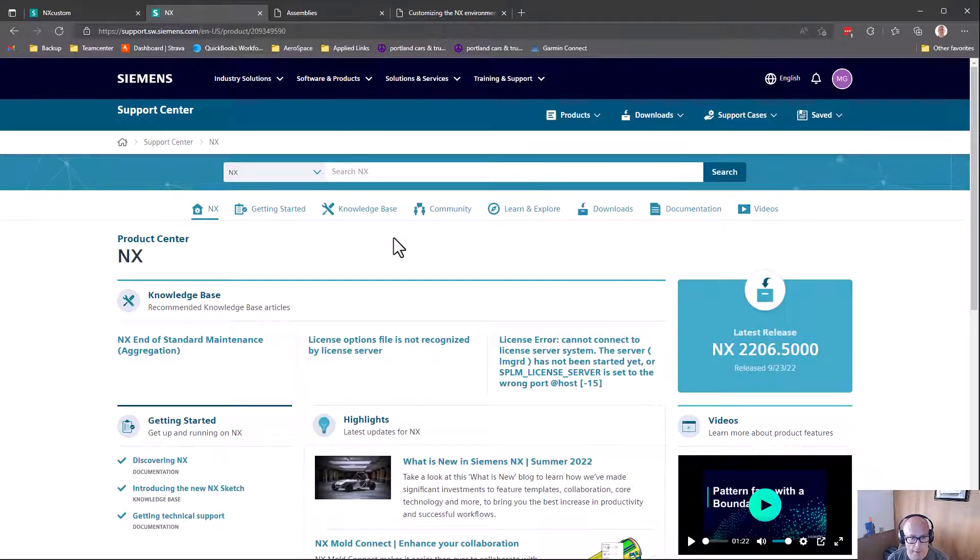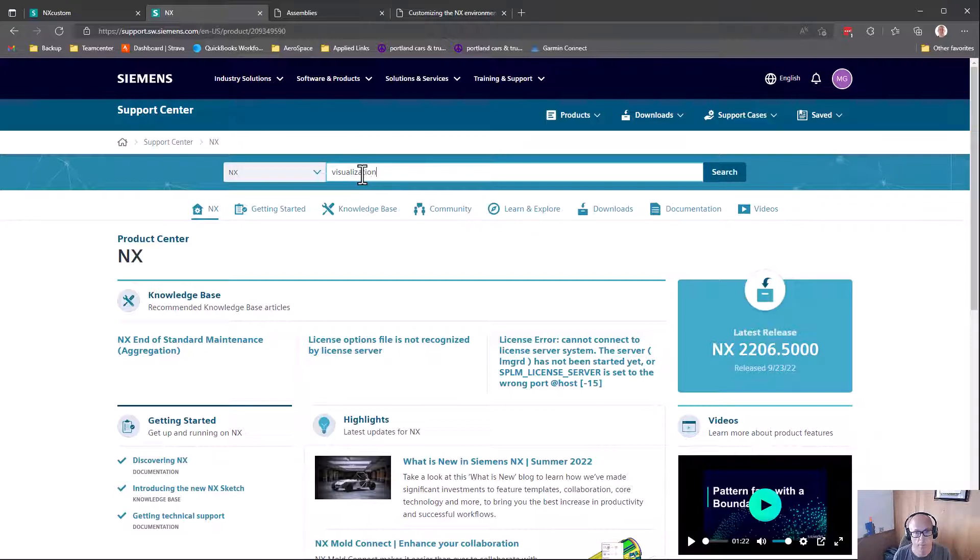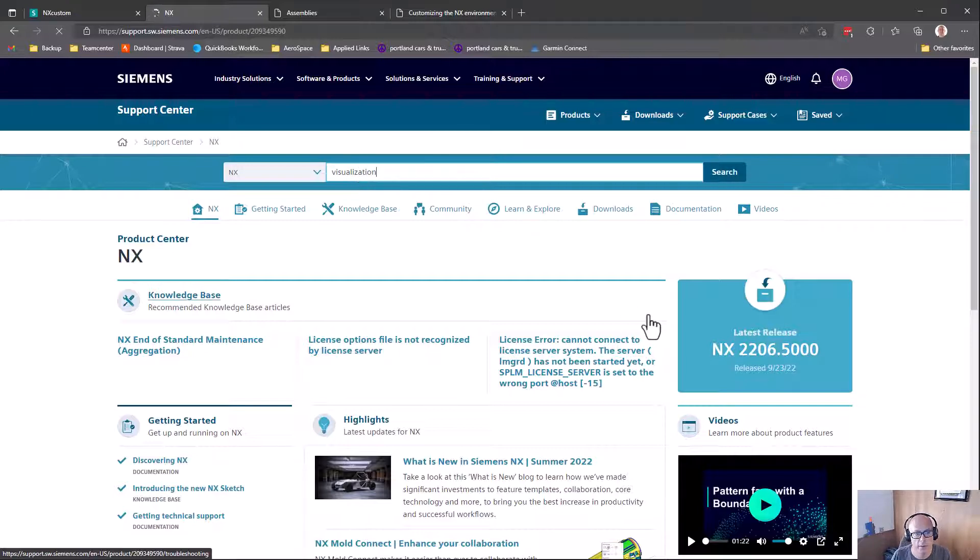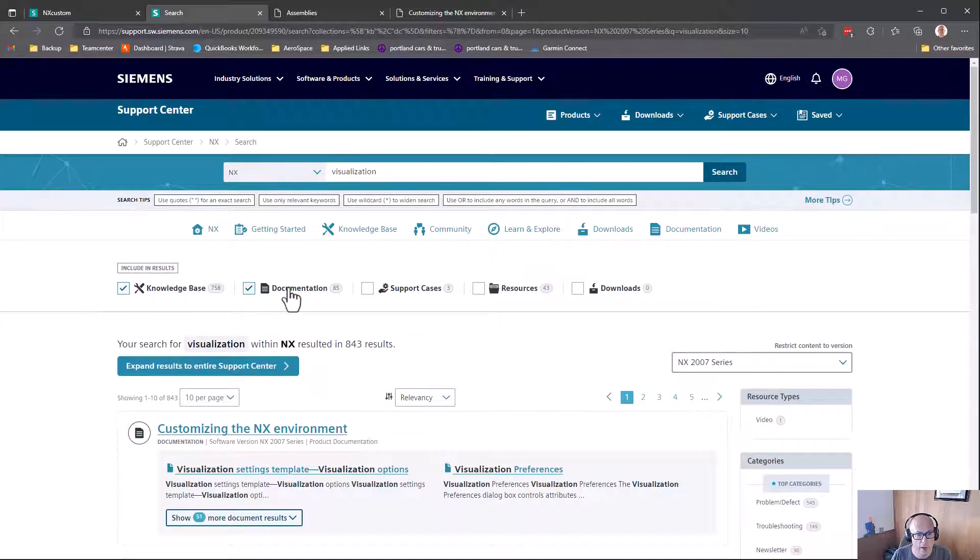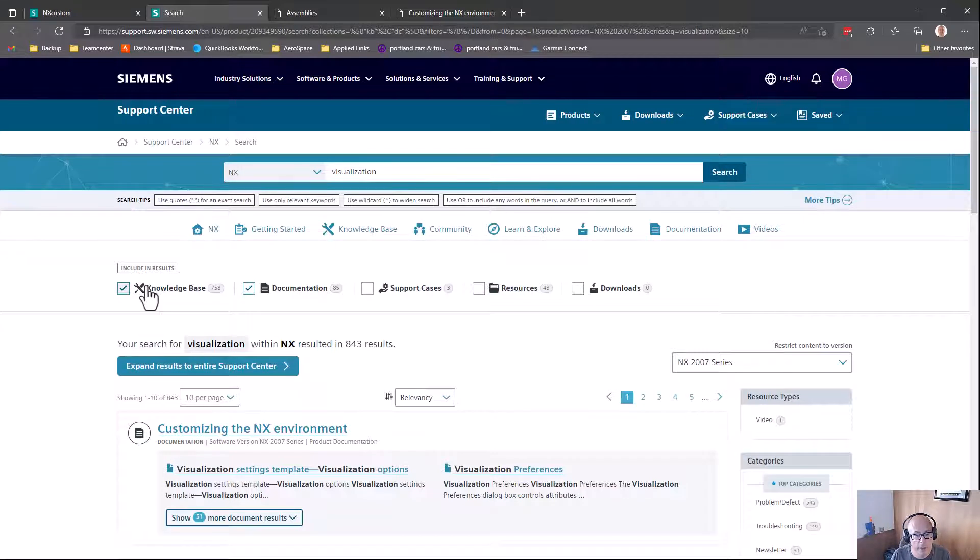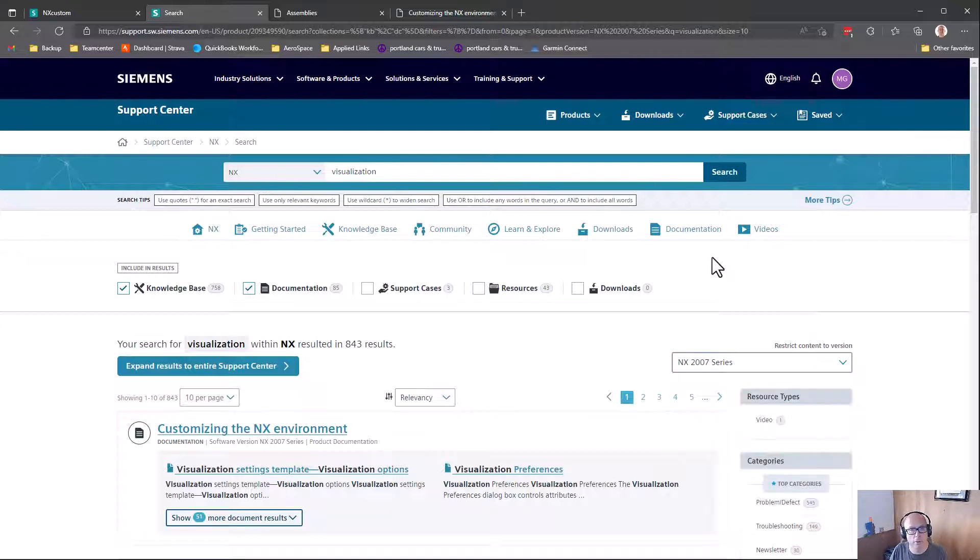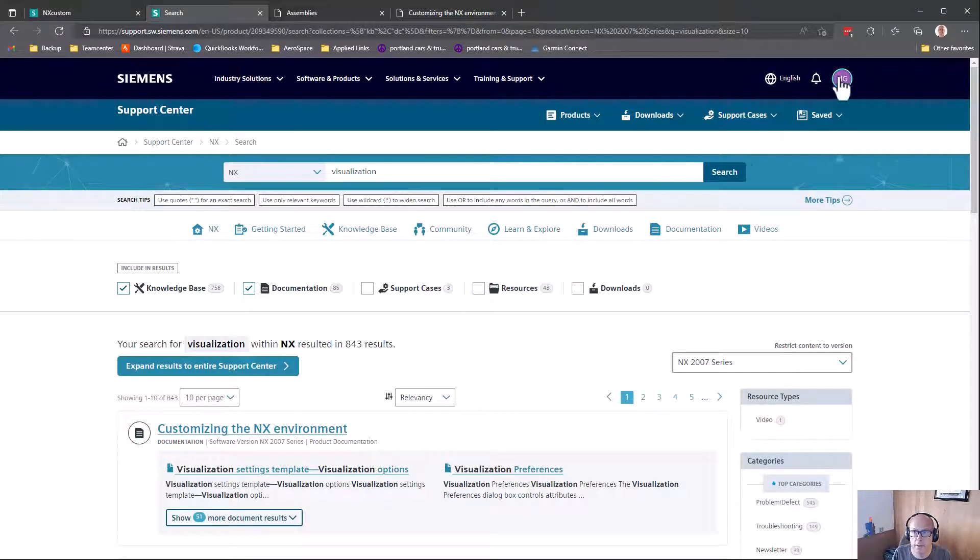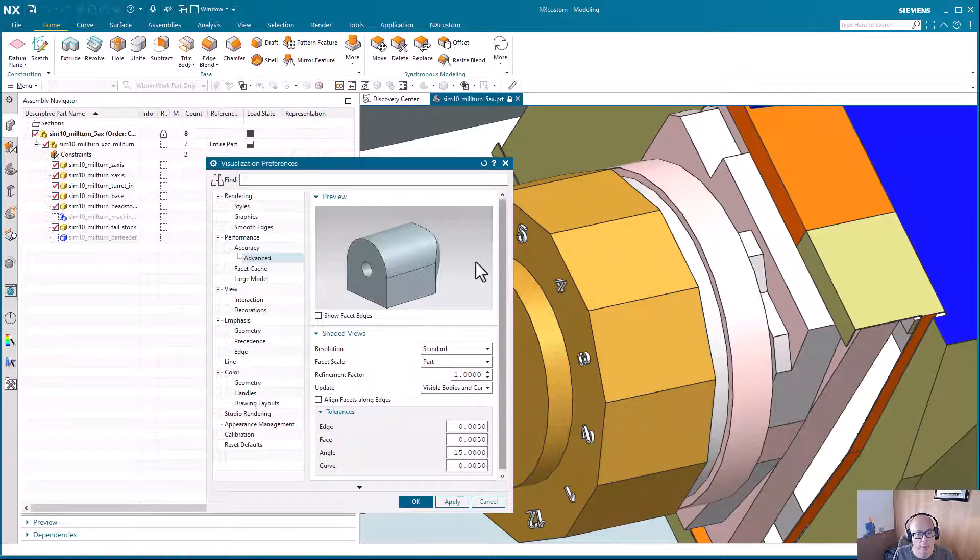And you can search for different topics. And then even set the NX version. And so you can select what you see. So documentation would be your help. And knowledge base would be like answered questions, and tips and tricks. And so you could set your version. So I'll provide links to these. But for now, going back here.